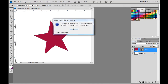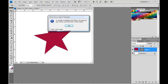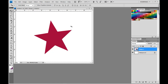Now, what that's going to do is bring up this dialog box and it's going to say: to enable re-editable smart filters, the selected layer will be converted into a smart object. So, we're going to go ahead and click OK. Now, our shape layer has been converted to a smart layer or smart object layer.